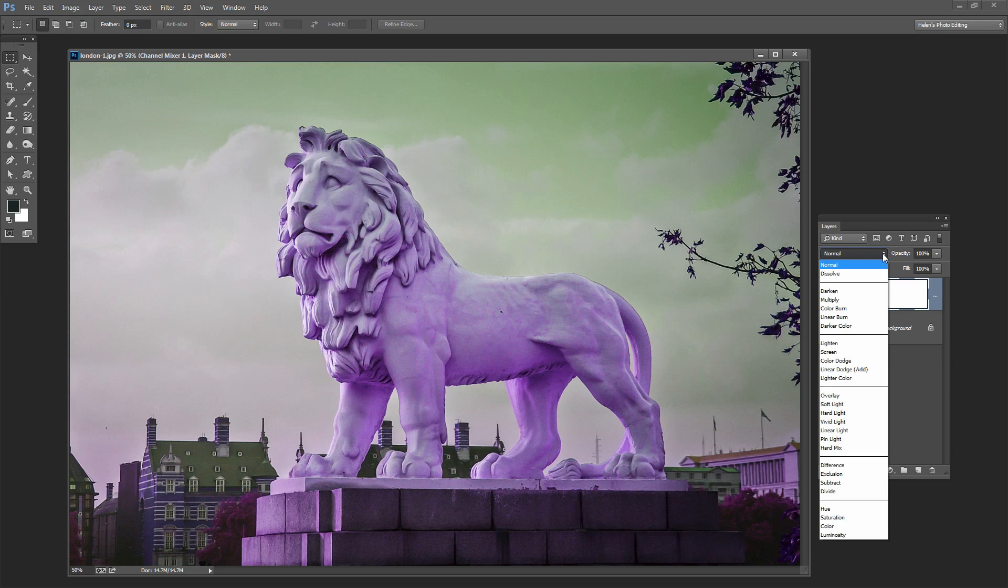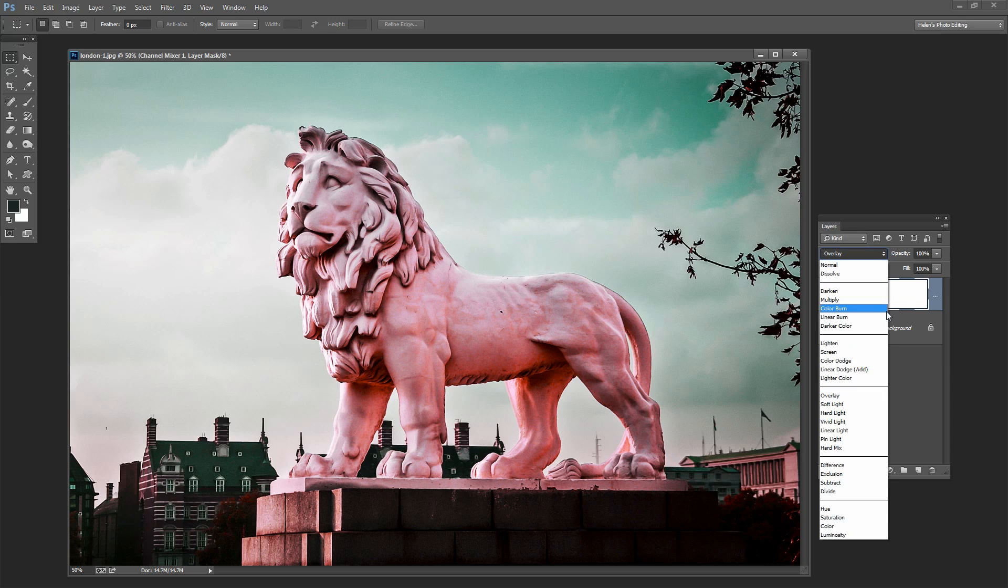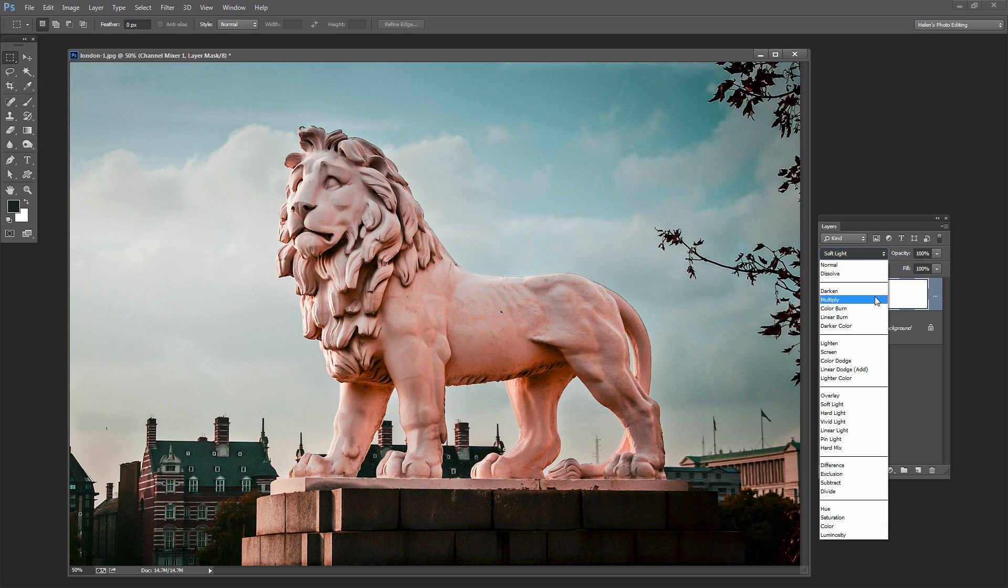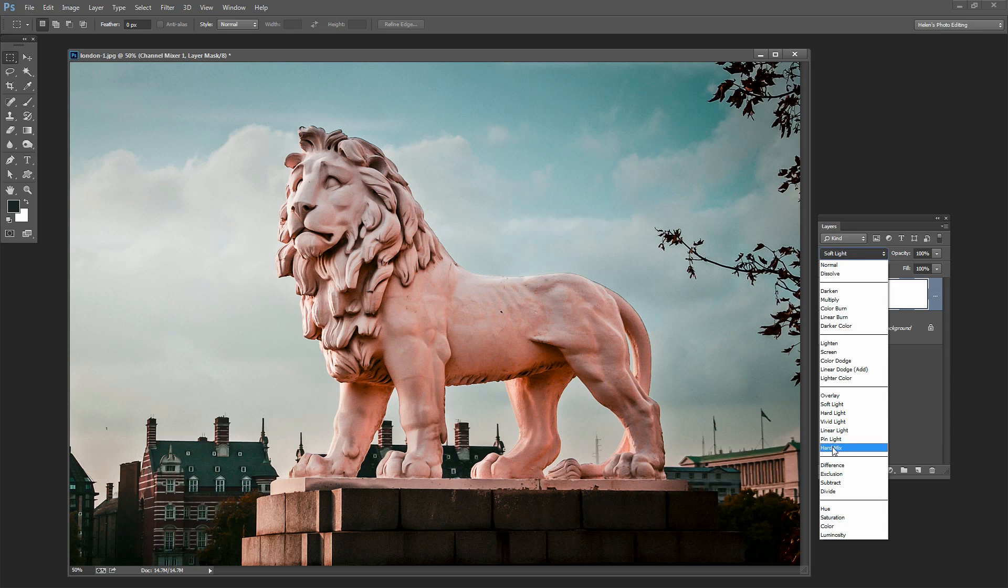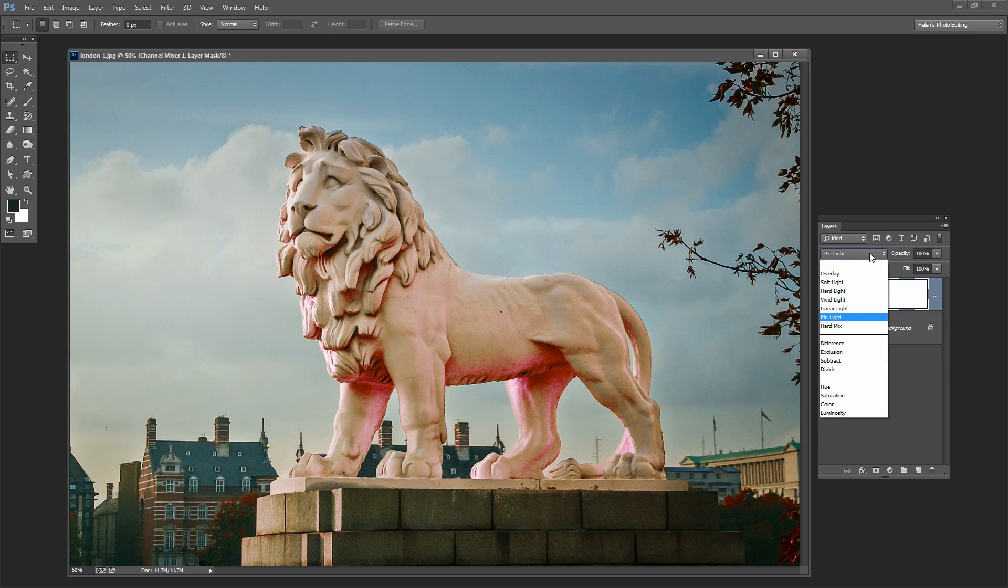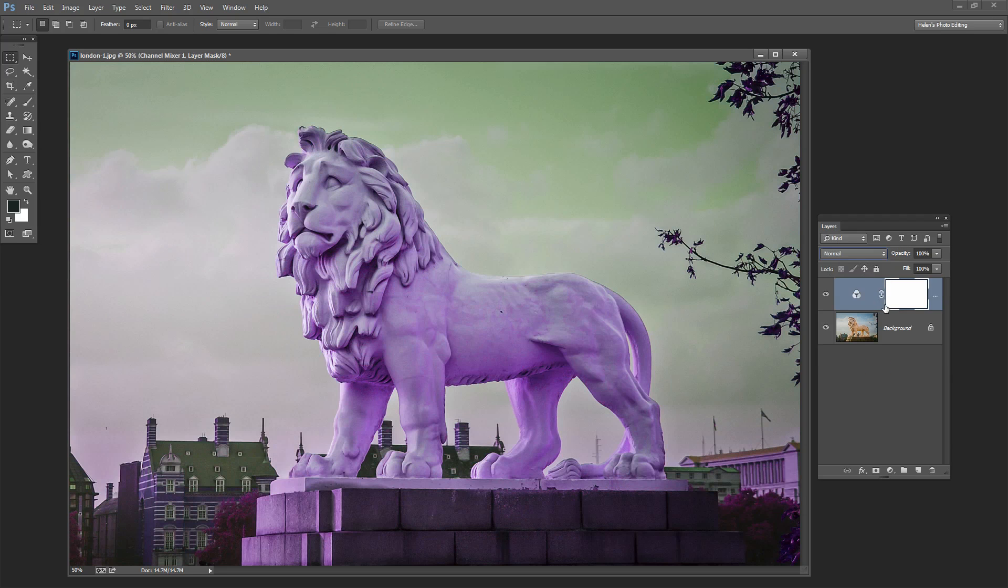We can also blend it using blend modes. So we could do something like apply the overlay blend mode or perhaps soft light. The most interesting blend modes are probably going to be in the darken, lighten and in this group here. But you can experiment and see the results that you get. I'm just going back to normal here.